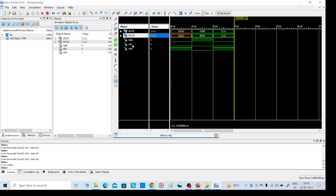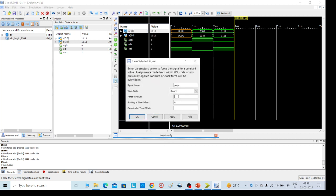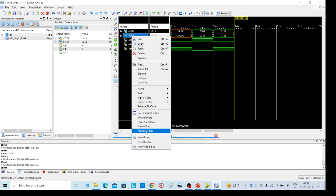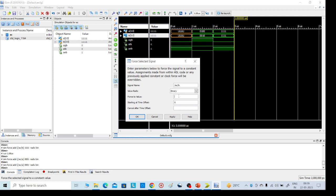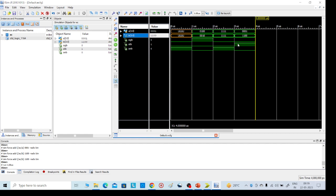Now giving one more value to test A less than B. Click Force Constant for A — giving 0001, which means 1. Click OK. For B, Force Constant — giving 1100. Click OK, then run again. You can see A less than B showing high and the remaining show 0. Like this we can do it. Thank you — if you have any suggestions, please send them to me.